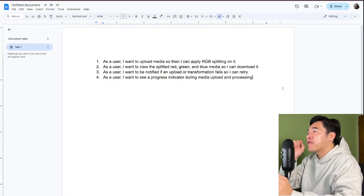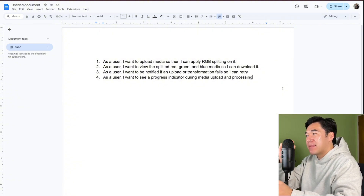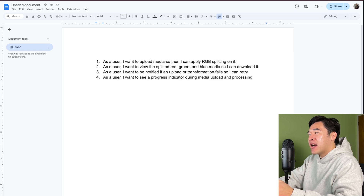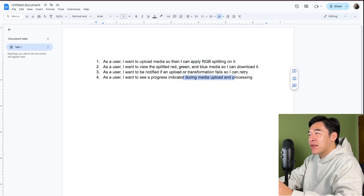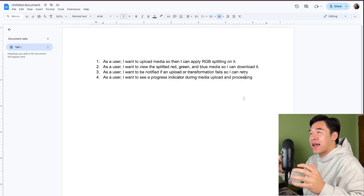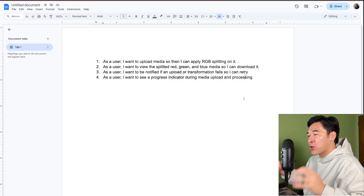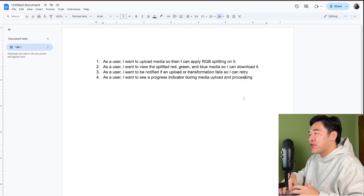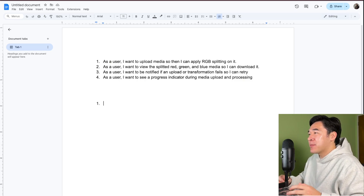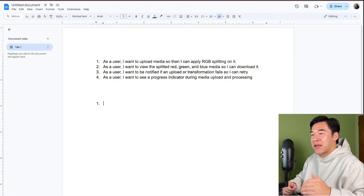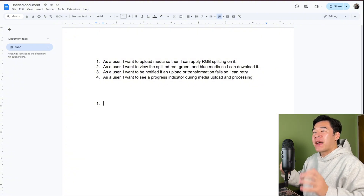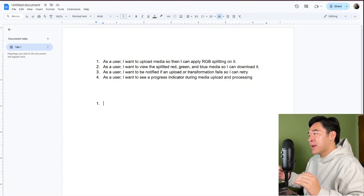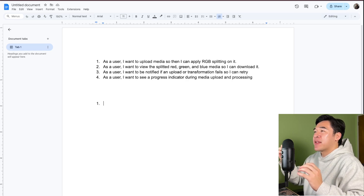Just by reading the user stories, my brain's already firing off on the different things I need to implement. I need a way to upload the media, a way to apply the RGB splitting, a way to download the media, and a way to do a progress indicator. I have a lot of scattered thoughts, so I need to organize them in a way that I can visualize and diagram. I like to write down all the steps a user will go through on this web app, because understanding the user flow will help me understand the technical steps I need to implement.